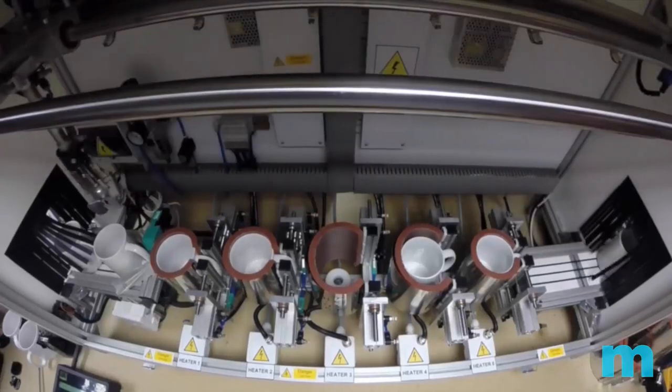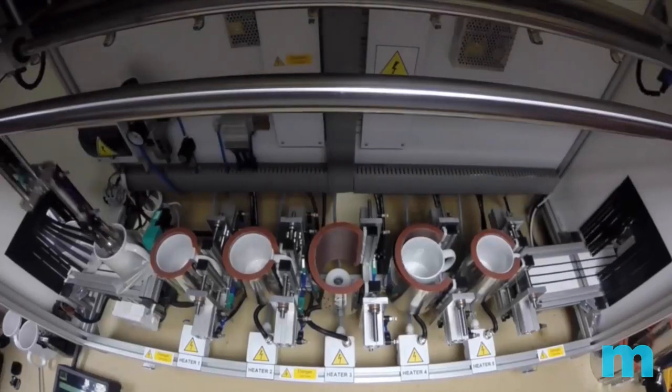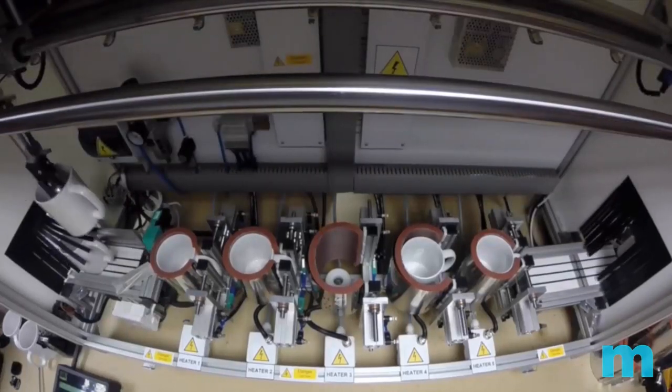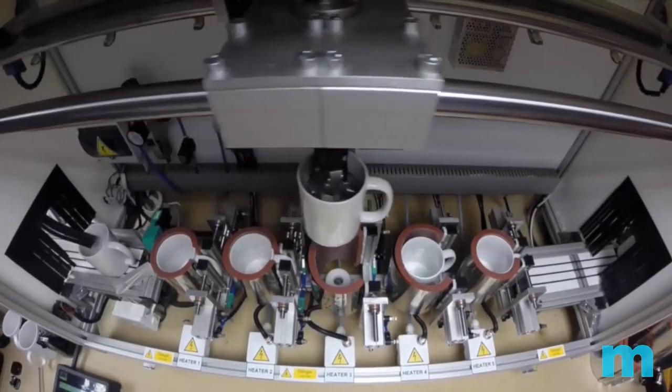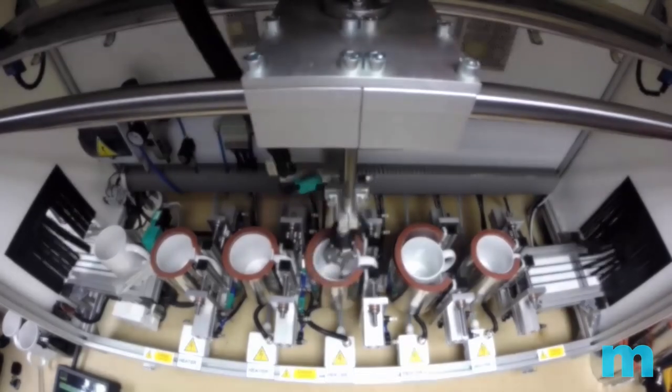So here you can see the mugs being brought in, pressed and then sent across to the oven.